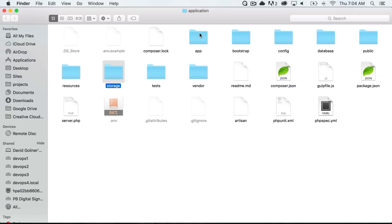And the storage folder is where all of the cache and log files are going to live. This is all built in with Laravel that automatically caches certain files and stores error logs and access logs.